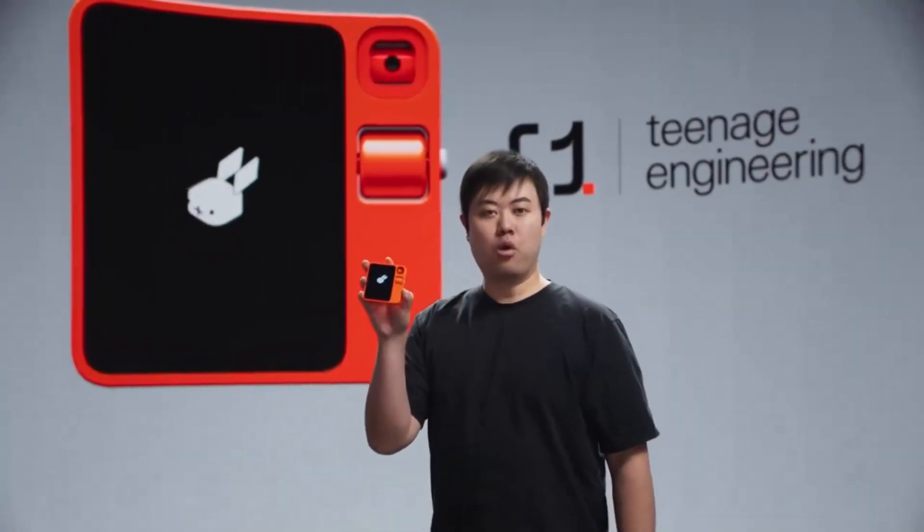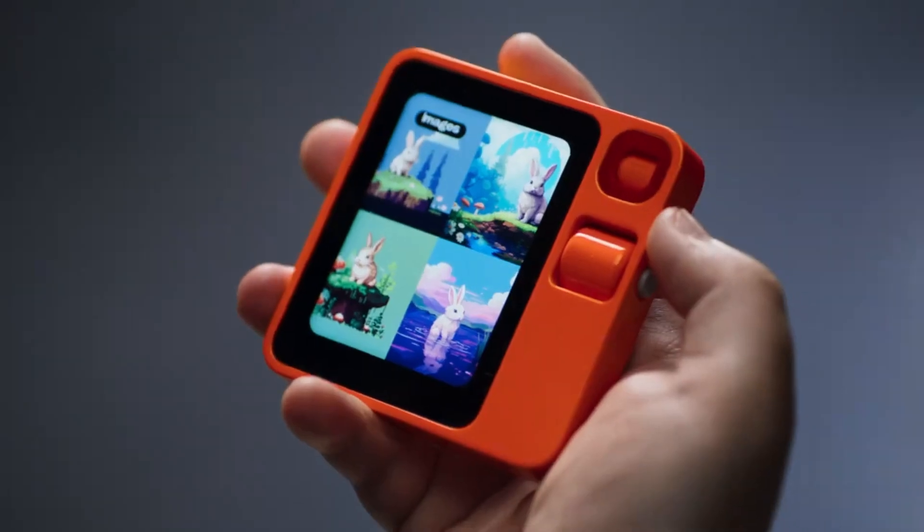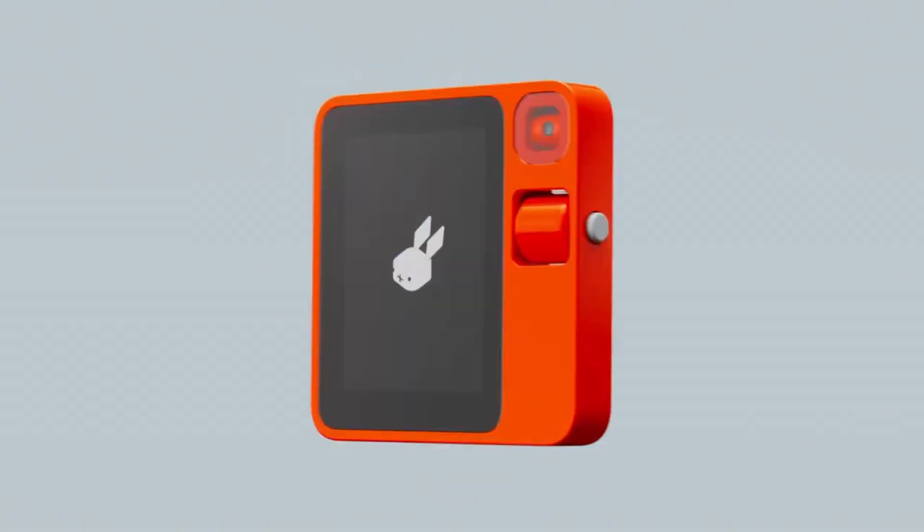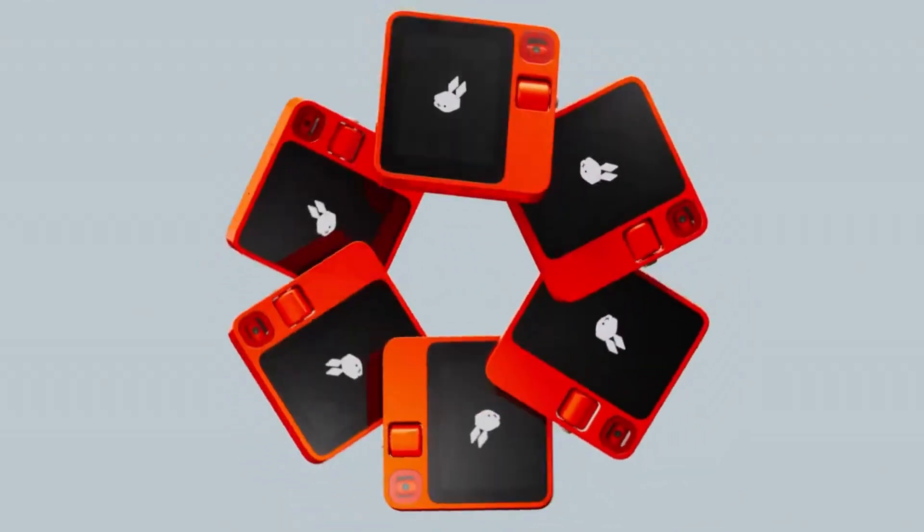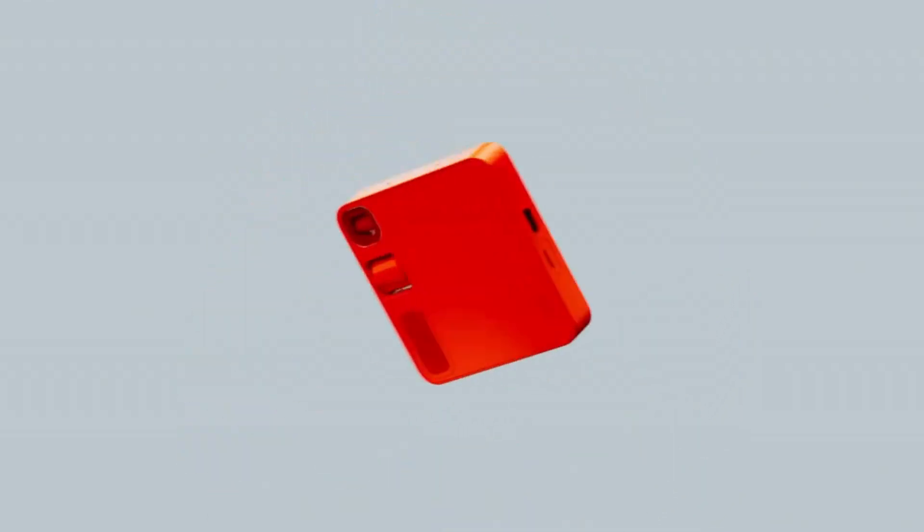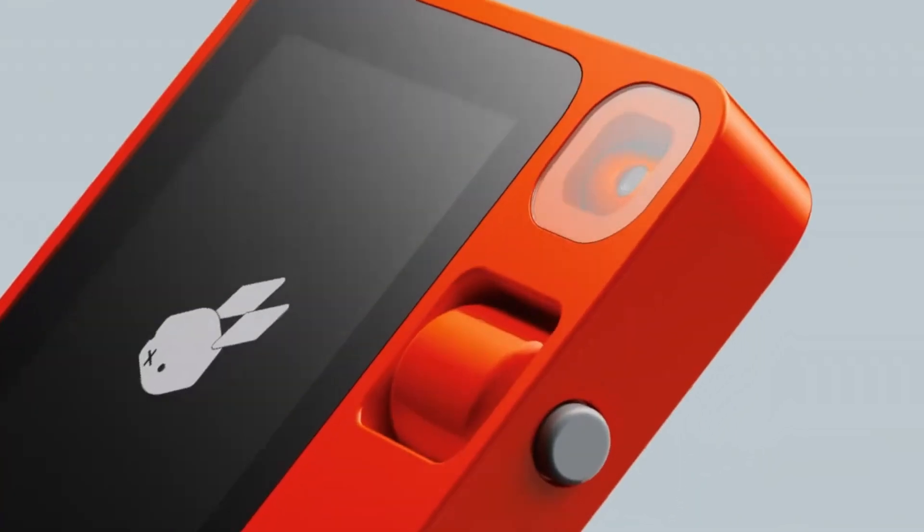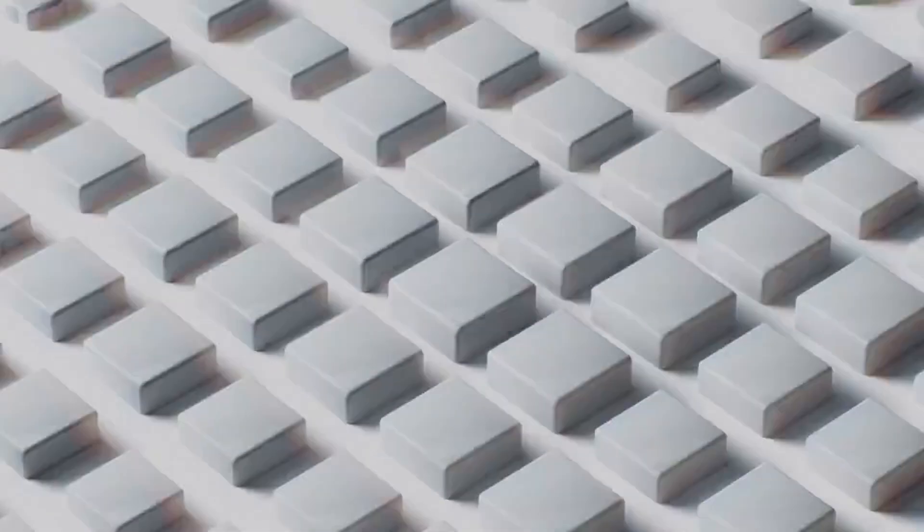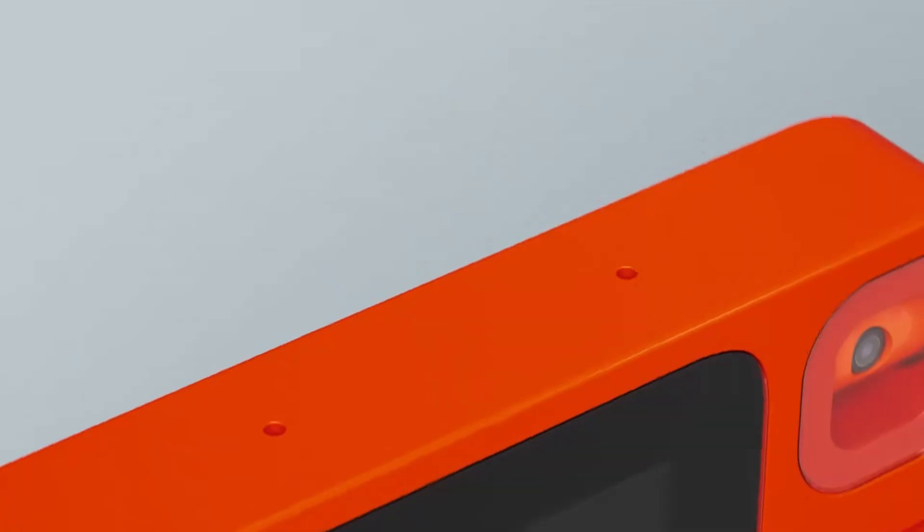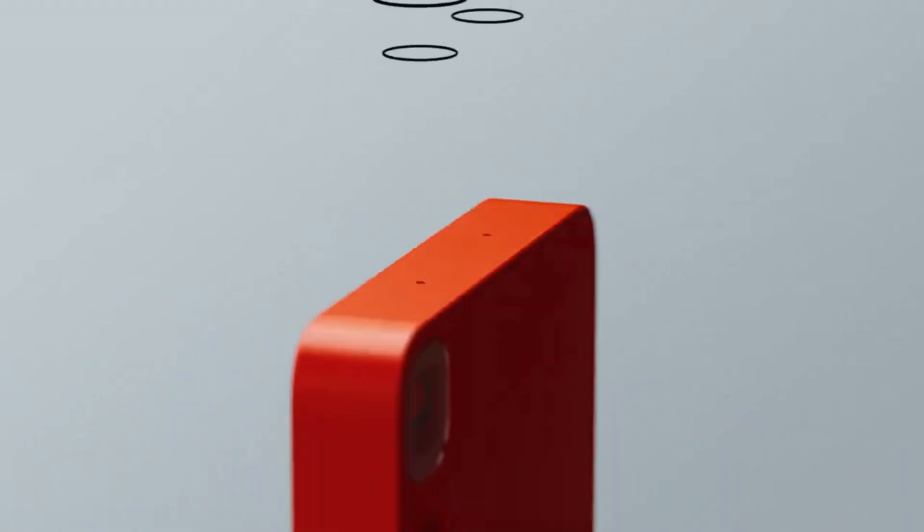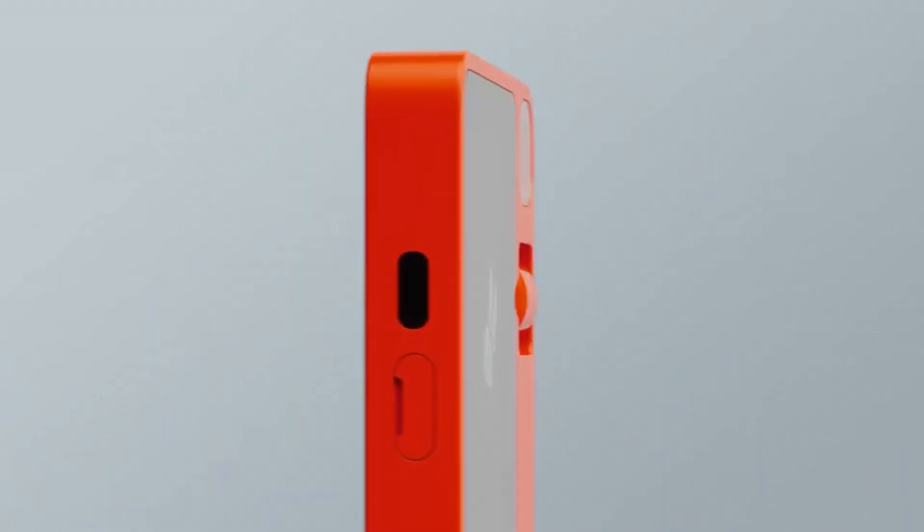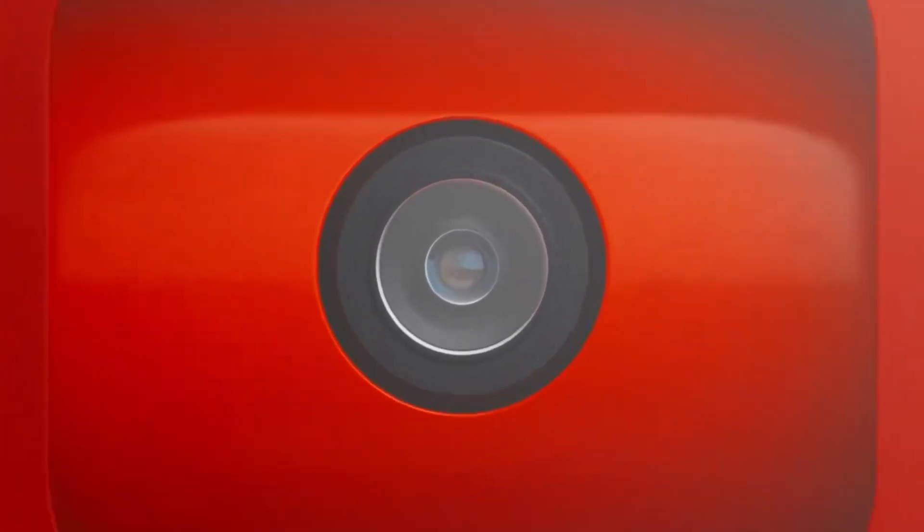This is the Rabbit R1. CES is a huge deal every year. It's the time in January when massive companies and startups alike get together and try to sell journalists and people on what the future of consumer electronics is. There's some software, some hardware, a little bit in between, and AI has been huge at CES this year. We've seen good ideas that use AI and bad ideas that use AI, but one of the most thought-provoking that has been all over the internet is the Rabbit R1.